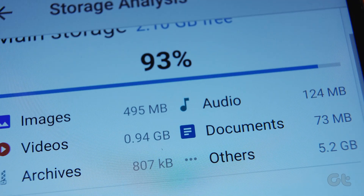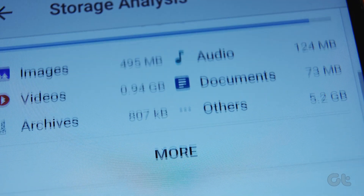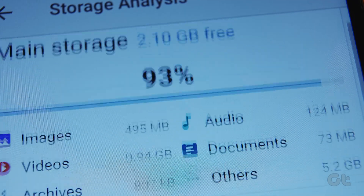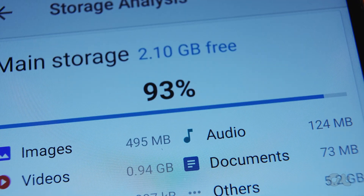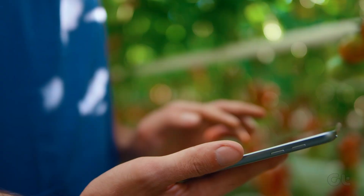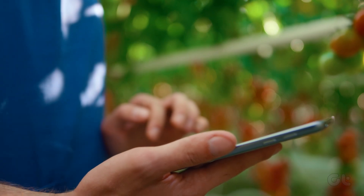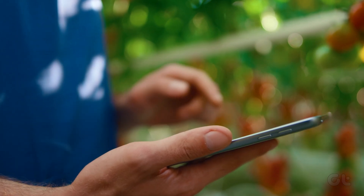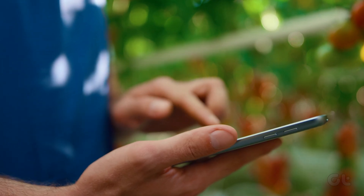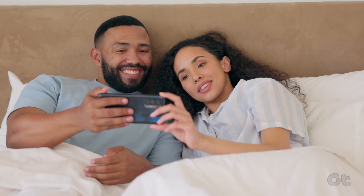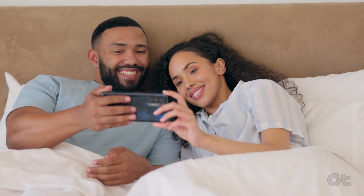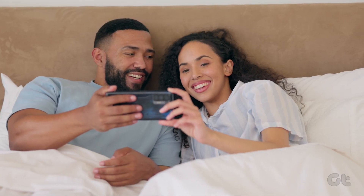If you do not have enough storage space on your Android device, then you might face performance issues. It's easy to uninstall apps to free up space, but you may need those apps occasionally. So if you're trying to regain storage space on your Android without touching installed apps, here's how to do it.